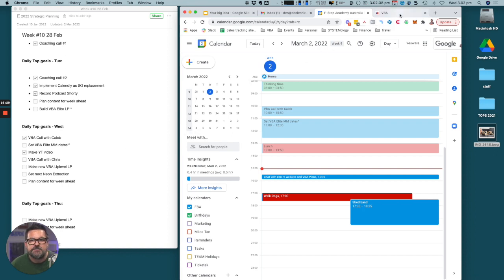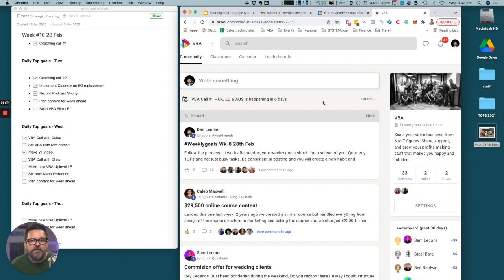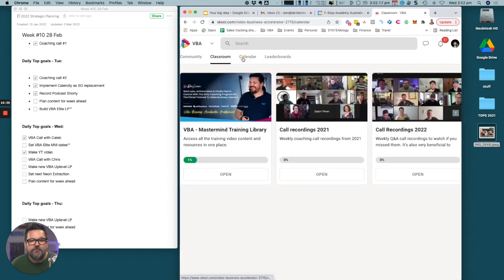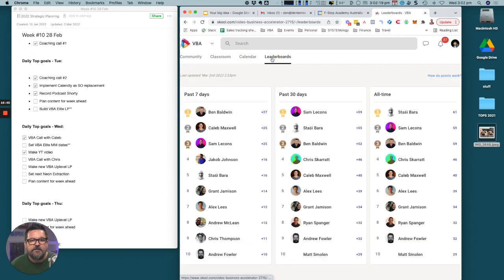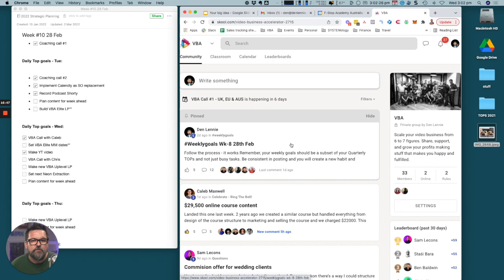This is something that we actually do in our mastermind. This is inside of our mastermind, this is called School. You can see here that this is where the community and the classroom is. We've got a calendar with events and then leaderboards for all the members in the group who are contributing a lot to the community.